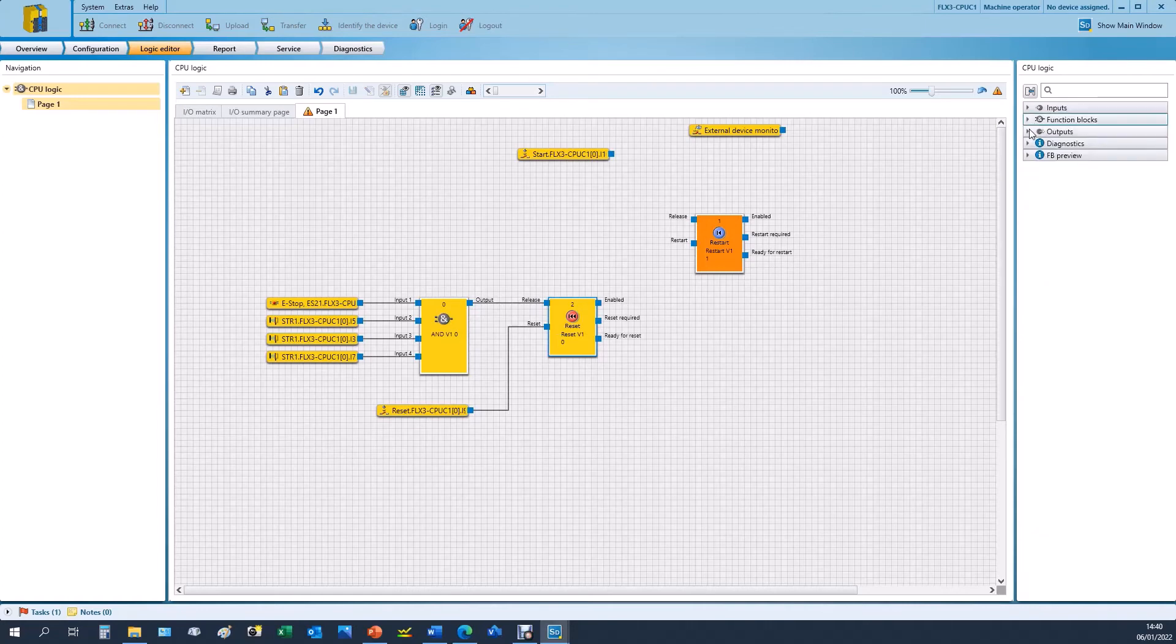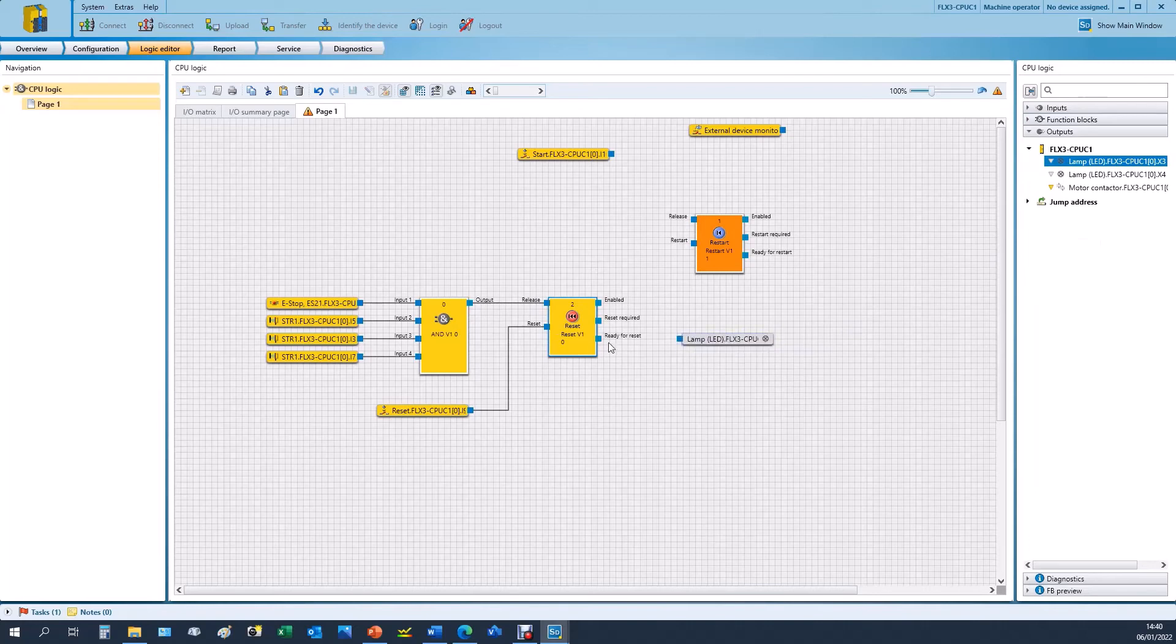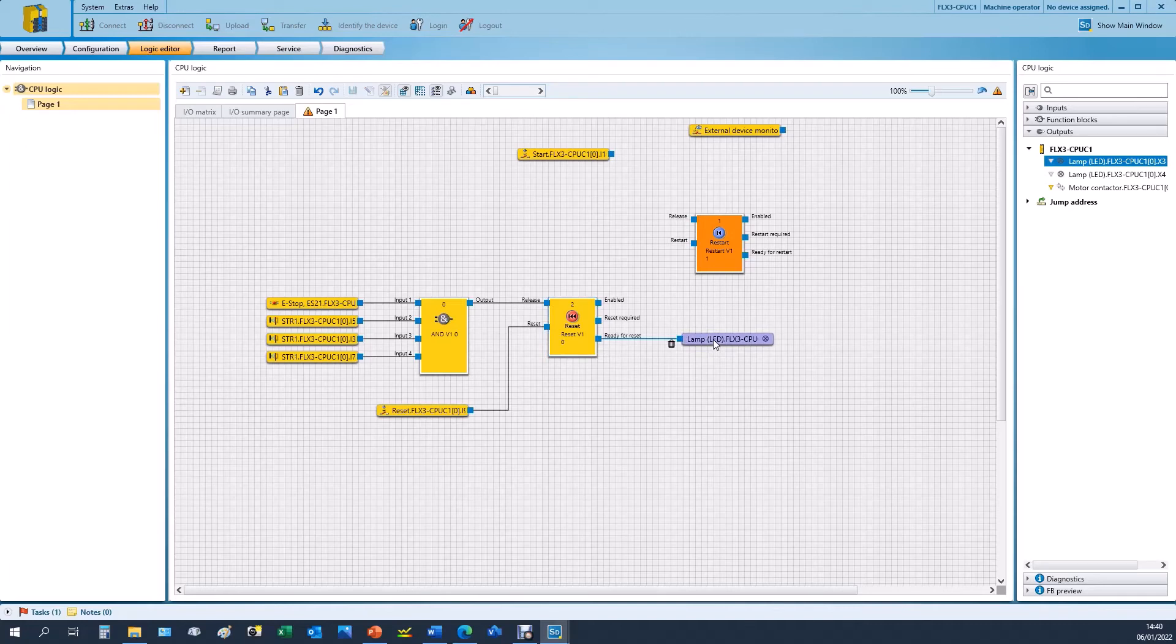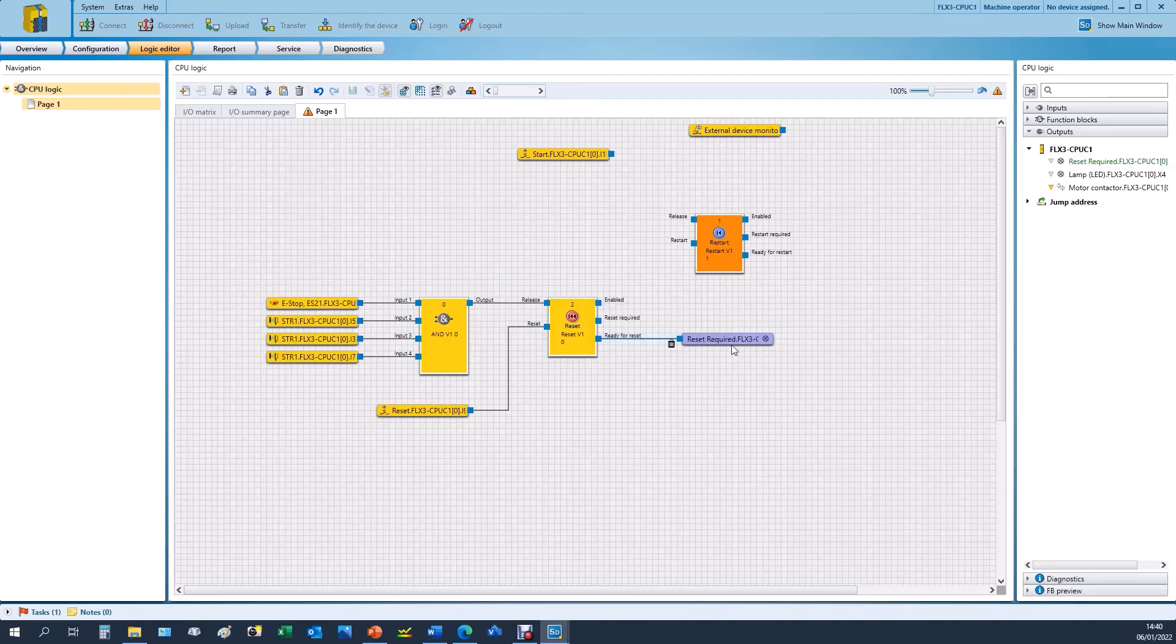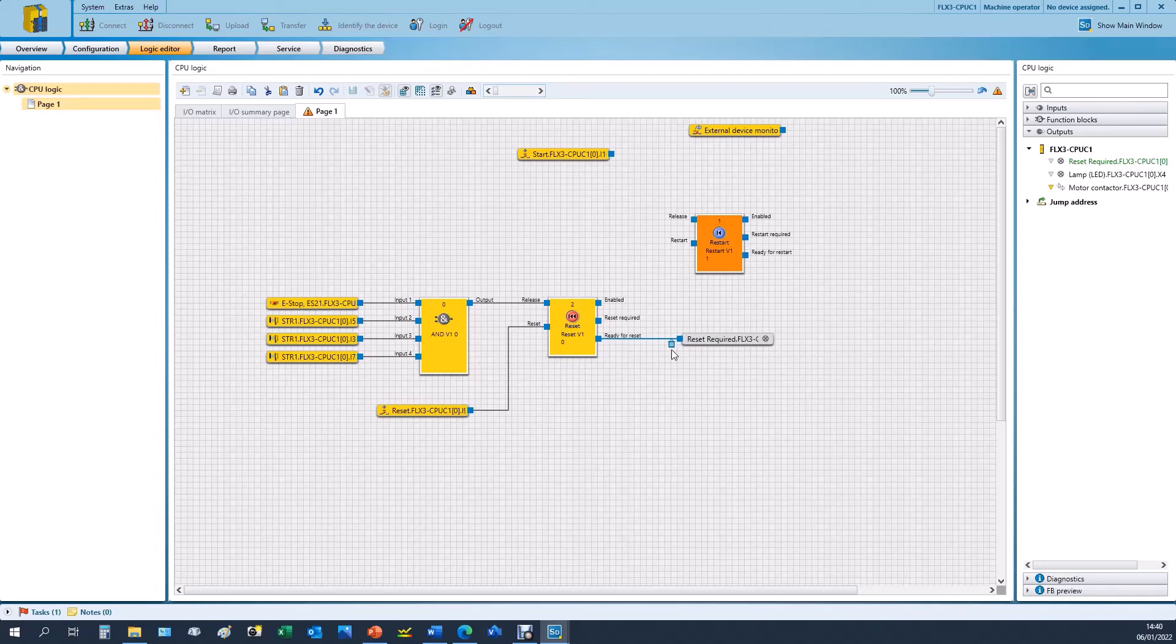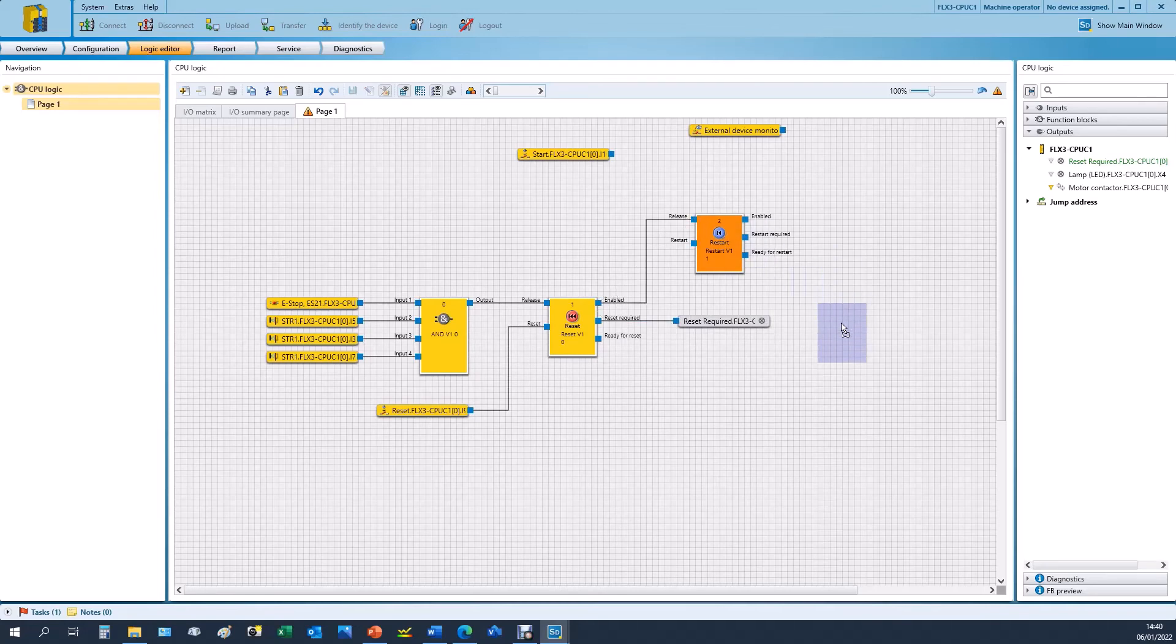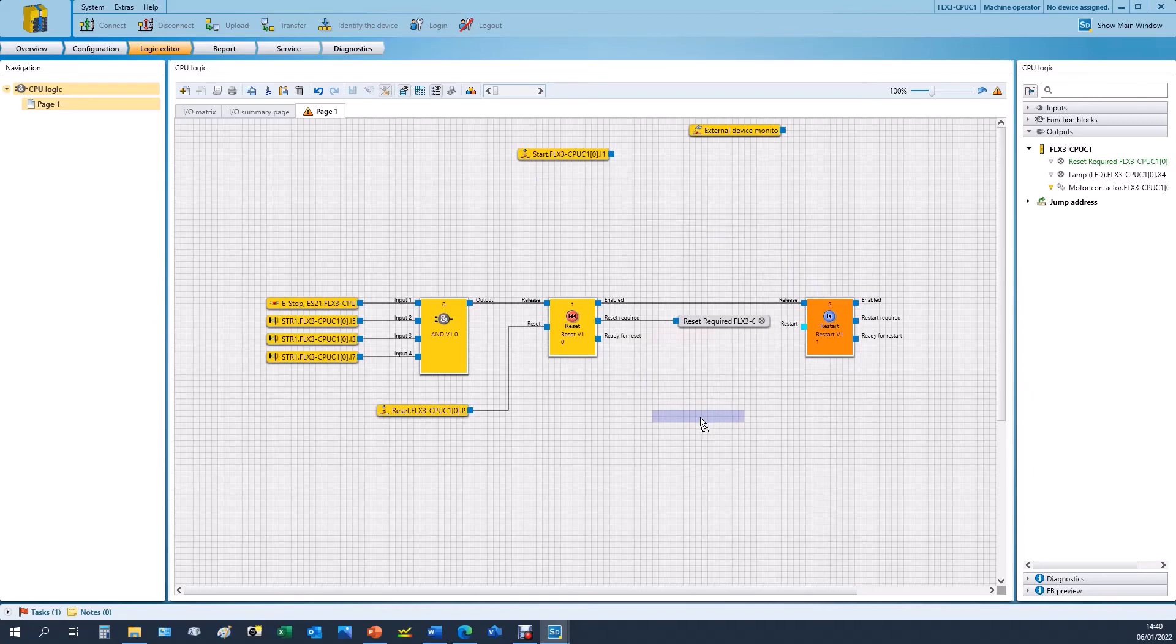If we go to outputs we use one of the lamps and it might actually be required to rename this for simplicity, so double-click the lamp. I'll right-click it and click rename and say reset required, and this will rename the tag in the software. Our enable actually we need to wire that to reset required, not ready for reset, so you can delete that line and redraw it and drag it up. Then the enable will go to the release of the restart button function block, and then we simply need to wire the start to the restart input like we did with the reset.